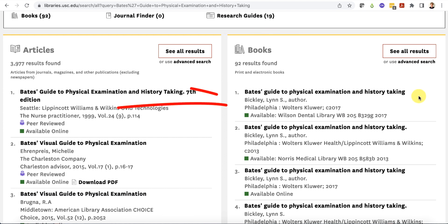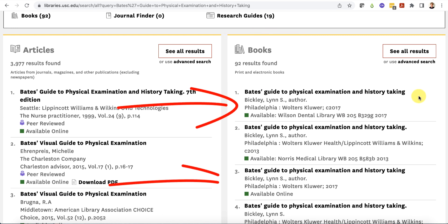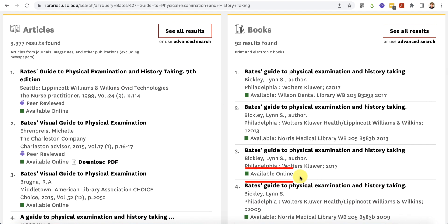Print and online books are typically listed in separate catalog records. Ebooks will say "available online" under the title, and print books will say "available at a specific library" under the title.